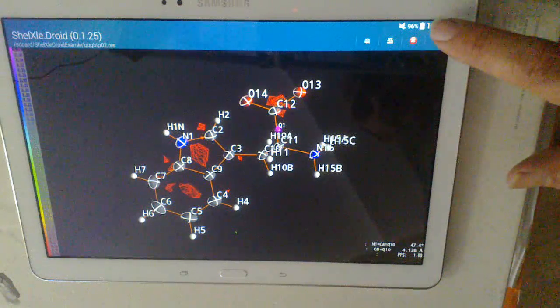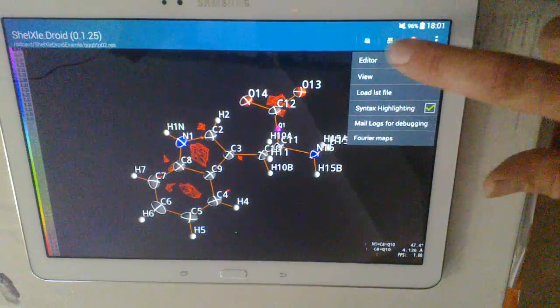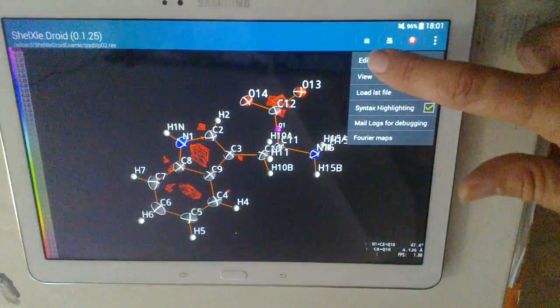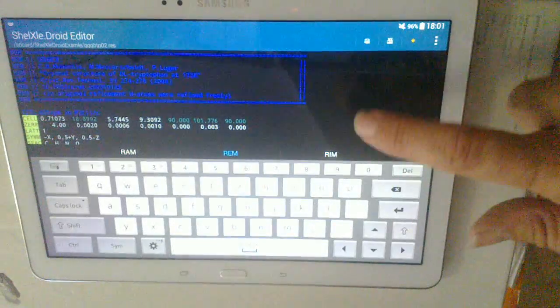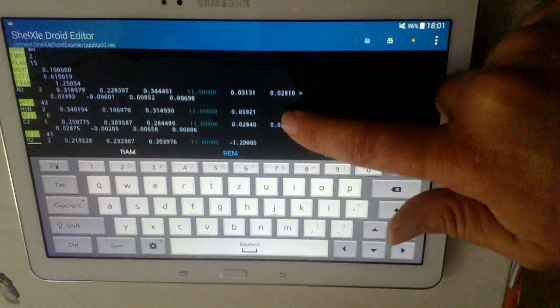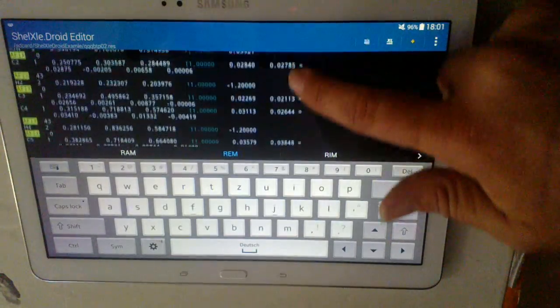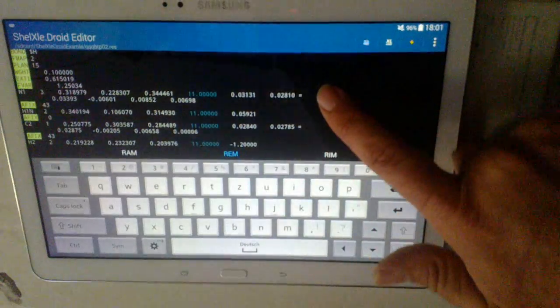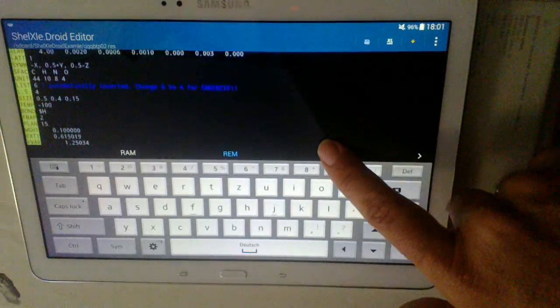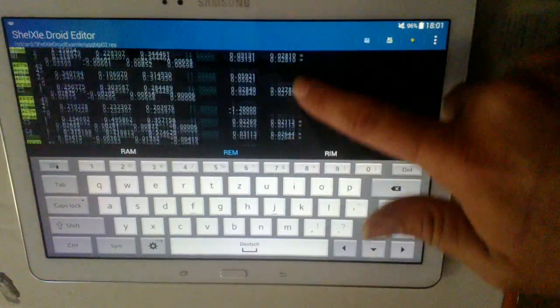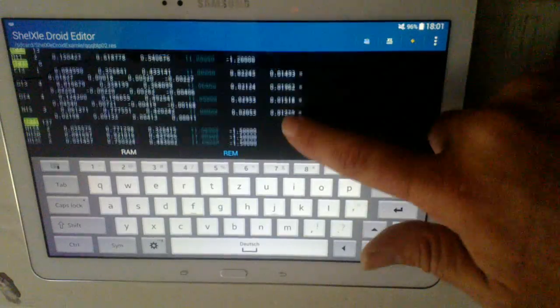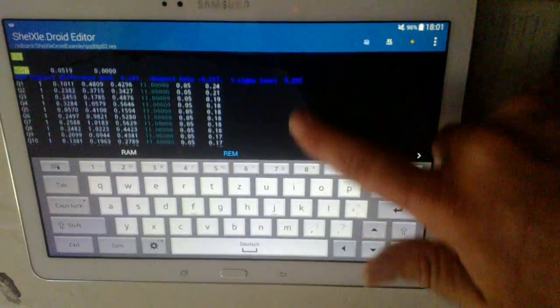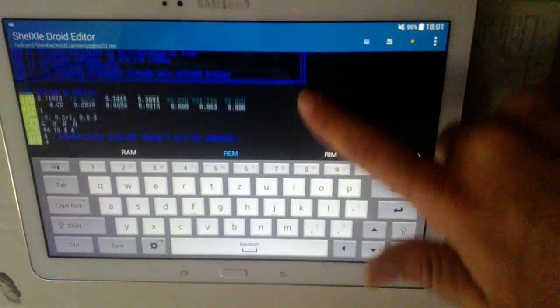Shellxled Droid also has an editor. So we can go here to the editor. This editor comes with syntax highlighting. Syntax highlights all the shellx commands. Numbers and commands are colored differently.